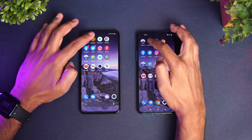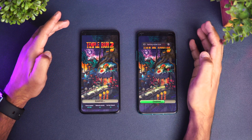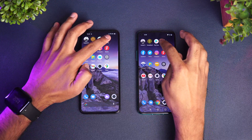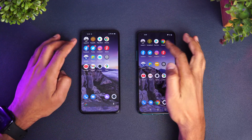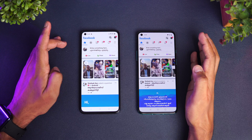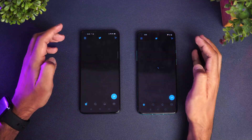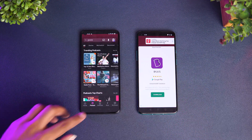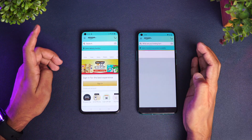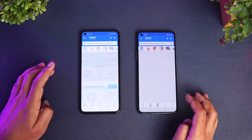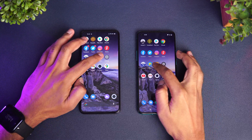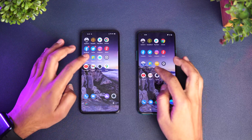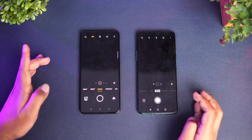Temple Run — the OnePlus 8T was much faster. Play Store — almost same time. Chrome — slightly faster on the OnePlus 8T. Facebook — faster on the Realme X7 Pro. Twitter — faster on the OnePlus 8T. Instagram — OnePlus 8T was faster. Gaana — faster on the Realme X7 Pro. Amazon — X7 Pro was a tad faster. Flipkart — X7 Pro slightly faster. File Manager — faster on the OnePlus 8T. Settings, YouTube, Gmail — all faster on the OnePlus 8T. Camera — Realme was faster.